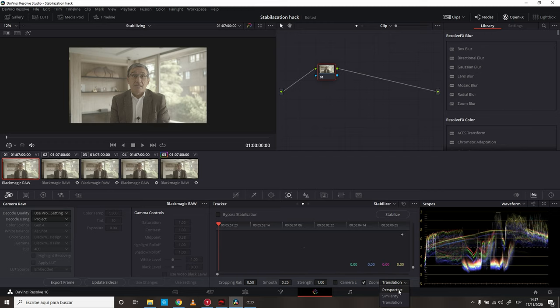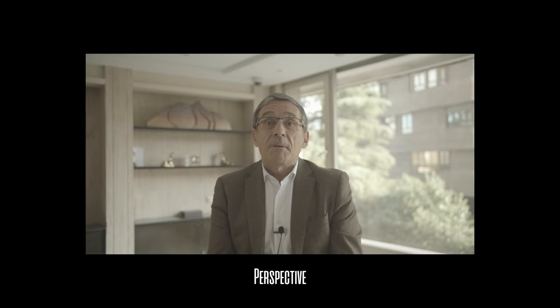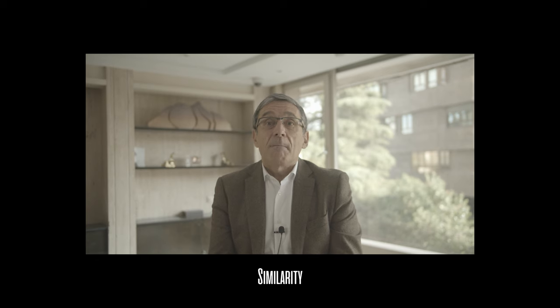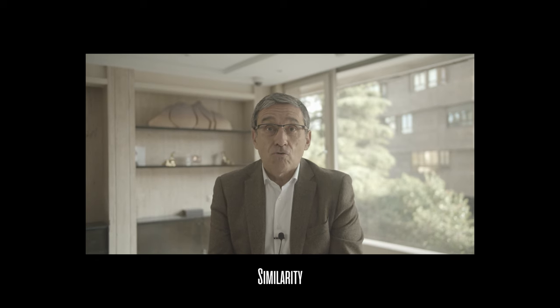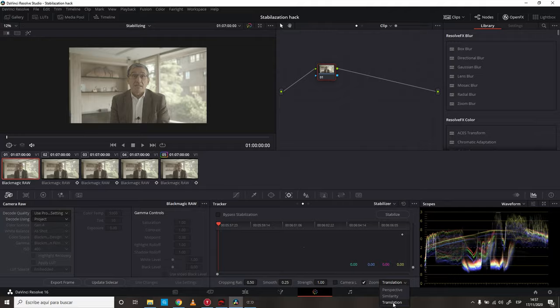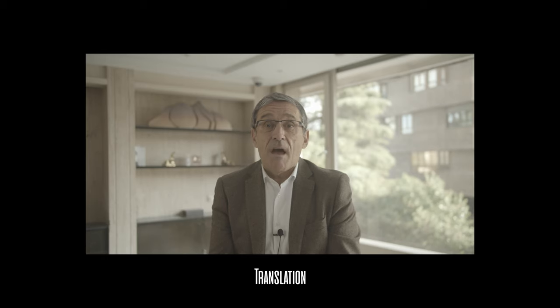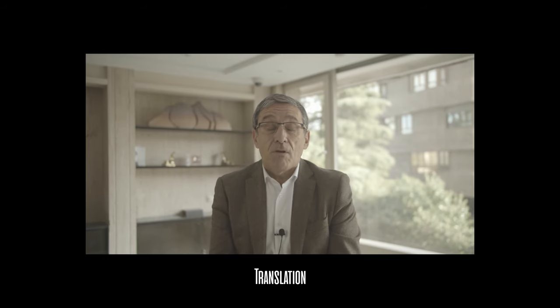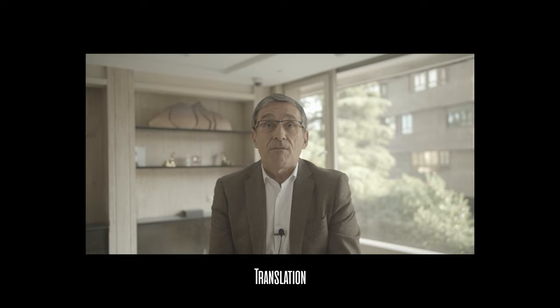If you use Perspective, you're going to get something like this. If you use Similarity, you're going to get something like this. Which is not that bad, but we can do better.